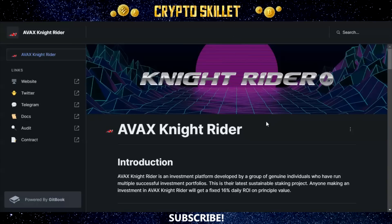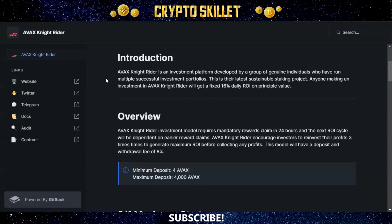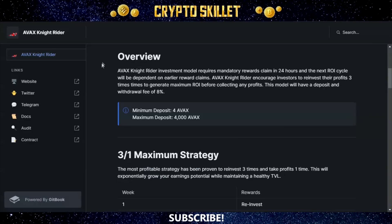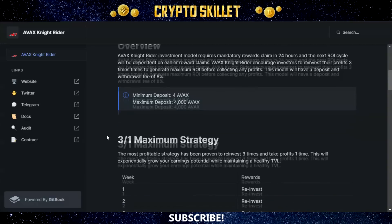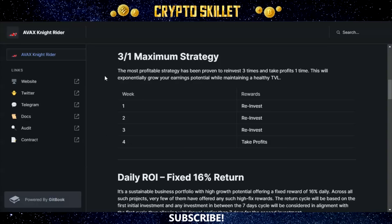Now let's take a look at the white paper. AVAX Knight Rider is an investment platform developed by a group of individuals who have run multiple successful investment portfolios. Anyone investing will get a fixed 16% daily ROI on principal value. The model requires mandatory rewards claim every 24 hours, and the next ROI cycle is dependent on earlier reward claims. AVAX Knight Rider encourages investors to reinvest their profits three times to generate maximum ROI before collecting profits, with a deposit and withdrawal fee of 8%.